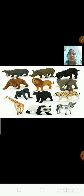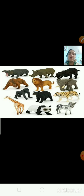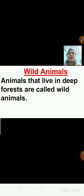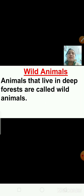You must have seen animals like cow, dog and cat near your house. Have you ever seen a lion, tiger or leopard near your house? No. Animals like tiger, leopard and lion live in the jungle, so we do not find them near our houses. Animals which live in deep forest are called wild animals. Wild animals are of different colors, sizes and shapes.